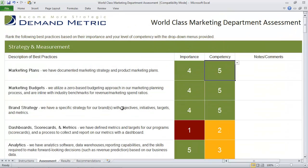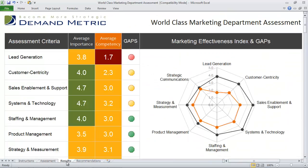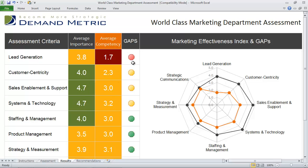Once you've gone through the entire diagnostic tool, you go into the results tab where you can see how you've scored for each of the different categories, your level of importance, and your competency. This allows us to identify gaps in your marketing effectiveness, and we also communicate this through the radar diagram.